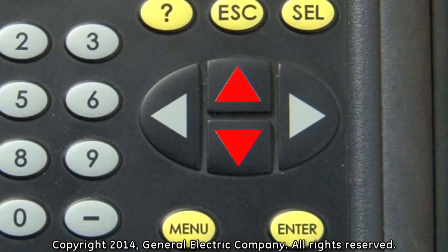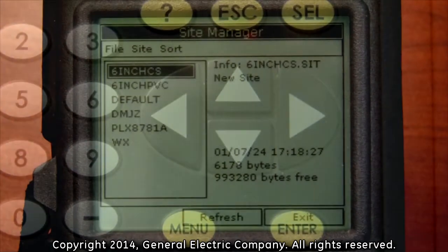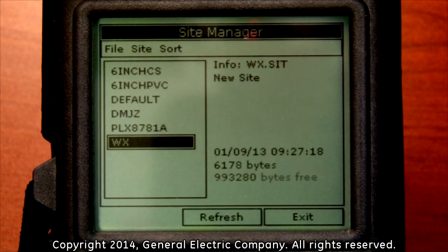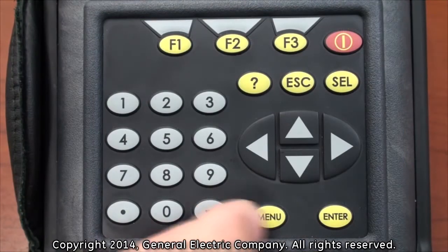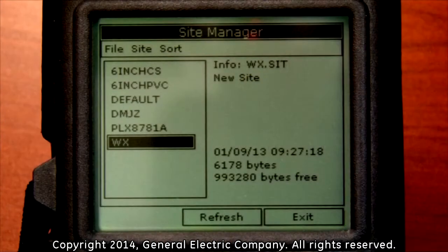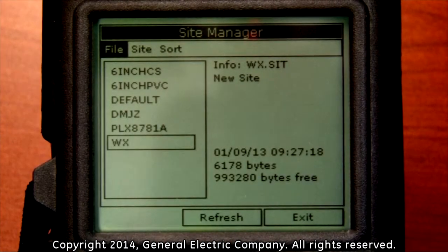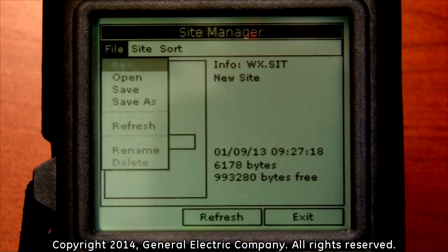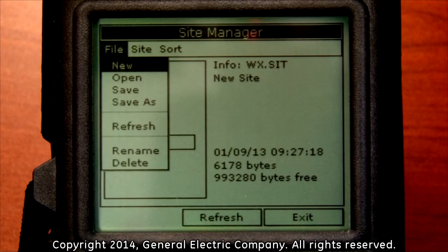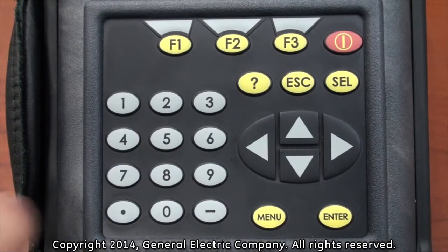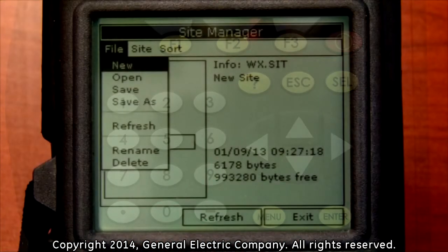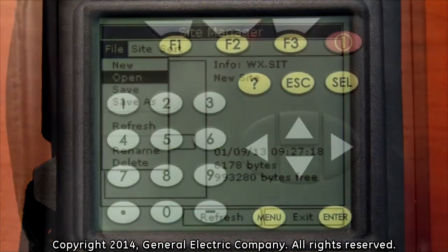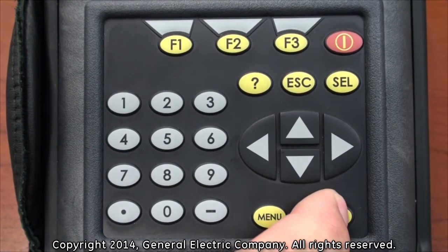Use the up and down arrow keys on the keypad to highlight any site file you want to select. When you have the site file you want to load highlighted, press the menu button which will highlight the file tab at the top of the display screen. Press the enter button on the keypad and a new drop-down menu window comes up with several options. Use the down arrow key to navigate to the open selection, then with it highlighted, press the enter button on the keypad.